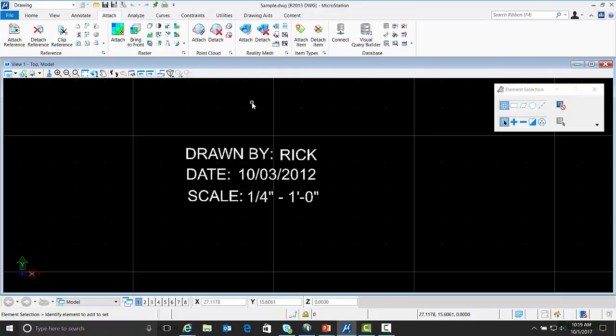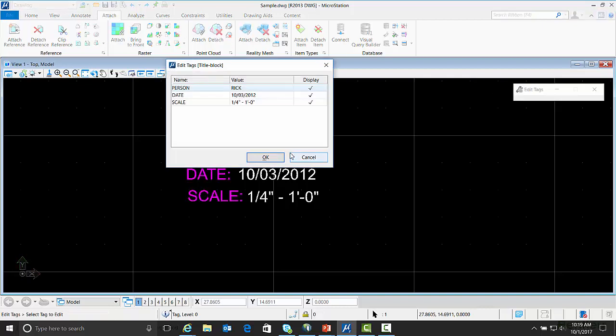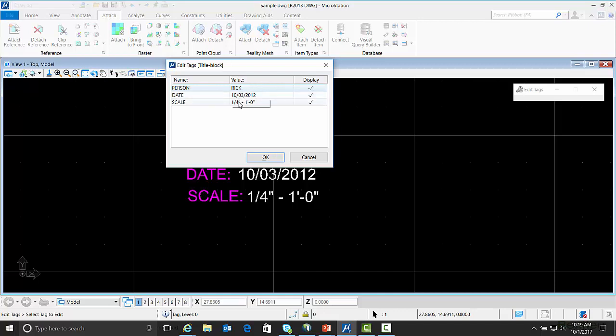Here's an AutoCAD block with some attributes. If you hover over the attributes you'll see that they're shown as a tag. You can double click on the tag and the Tag Editor dialog box opens. The name here would be the actual name of the block attribute. The value would be the value that's displayed in your drawing and you can turn display on or off.